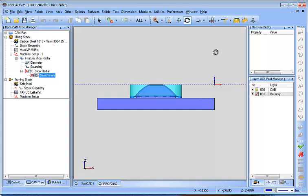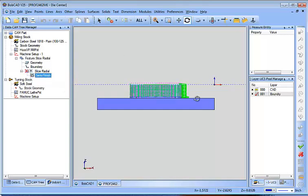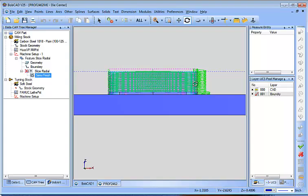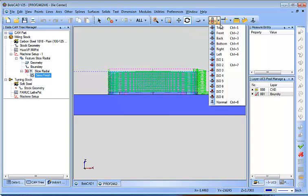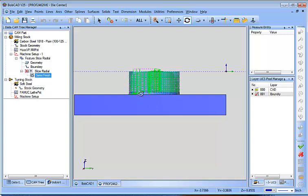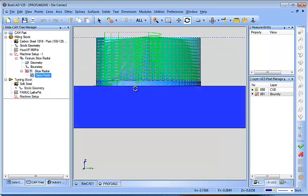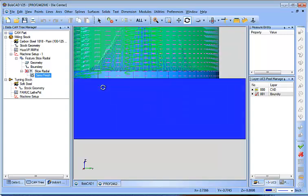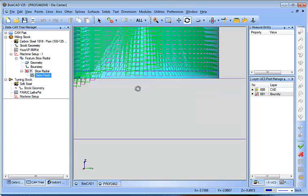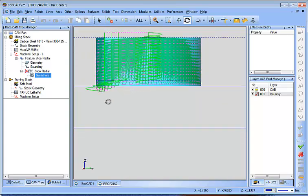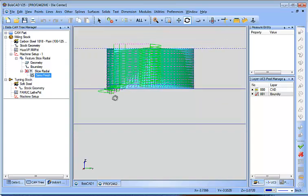But when you look at that toolpath, it actually goes over and ends up coming down in there. You can see it, especially right there on the left. See the top right?